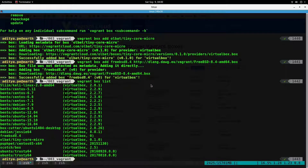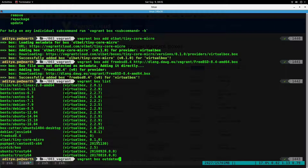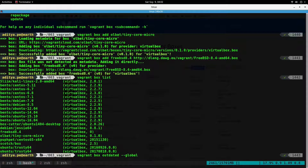The next command is `vagrant box outdated`. You can use this command to check all the boxes that are outdated. For example, if you downloaded debian-jc64 about a month ago and some patches came up, the users will update their boxes and roll them out on their website. When you issue this command, it will go to the website and check if the version has changed and let you know if an update is available. If you issue a `--global` flag it will check all boxes on your machine; without it, it will just check the box present in the current Vagrantfile.